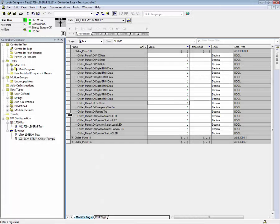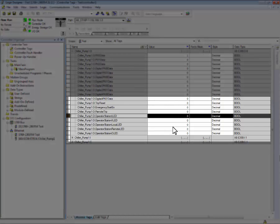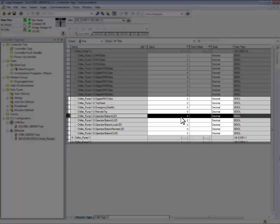The output tags can also be used to illuminate the LEDs on the operator station, including both the control station and the diagnostic station. Output operator station one LED will illuminate the first green LED above the one start button.